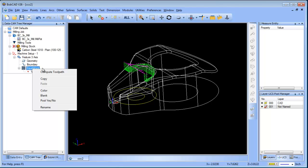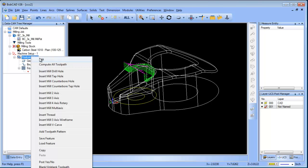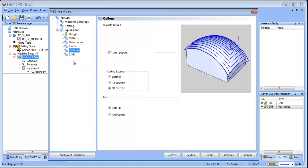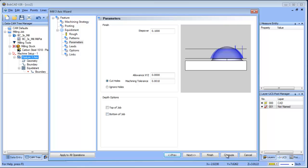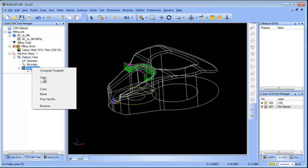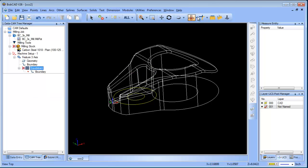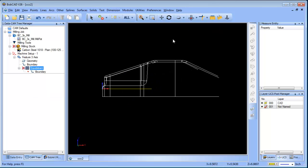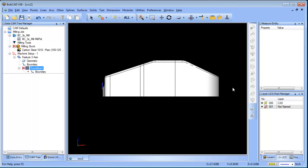We want to restrict how deep the tool path goes, but we don't want it to be an increment of Z — we want it to be like a contoured Z. If we blank this tool path out and go to a front view, you can see there's an angle for this surface.